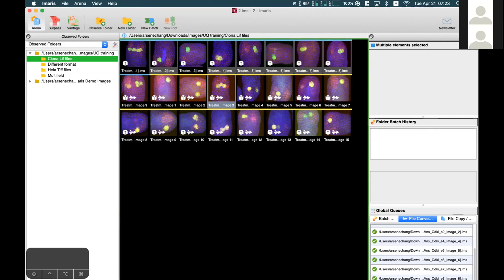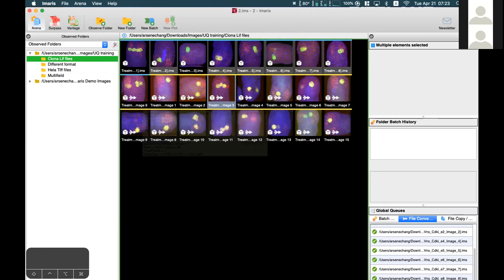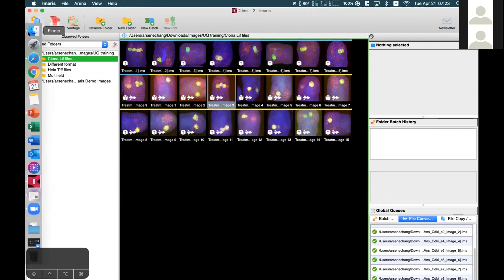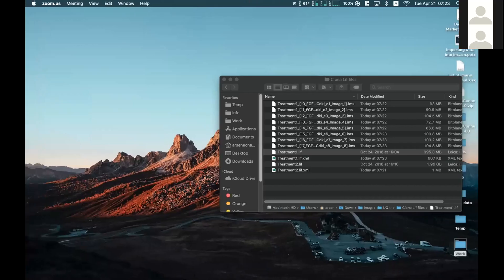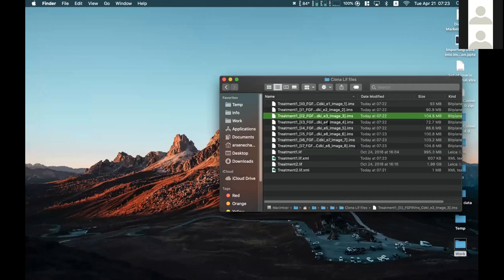That covers the Leica LIF format. If you notice, there is a different color on top of some thumbnails, which indicates they are from different LIF files — the same color means the same LIF file. So there are blue and yellow, meaning two LIF files containing a total of 18 positions of images. In the folder, you can see the individual positions have been converted into IMS files.